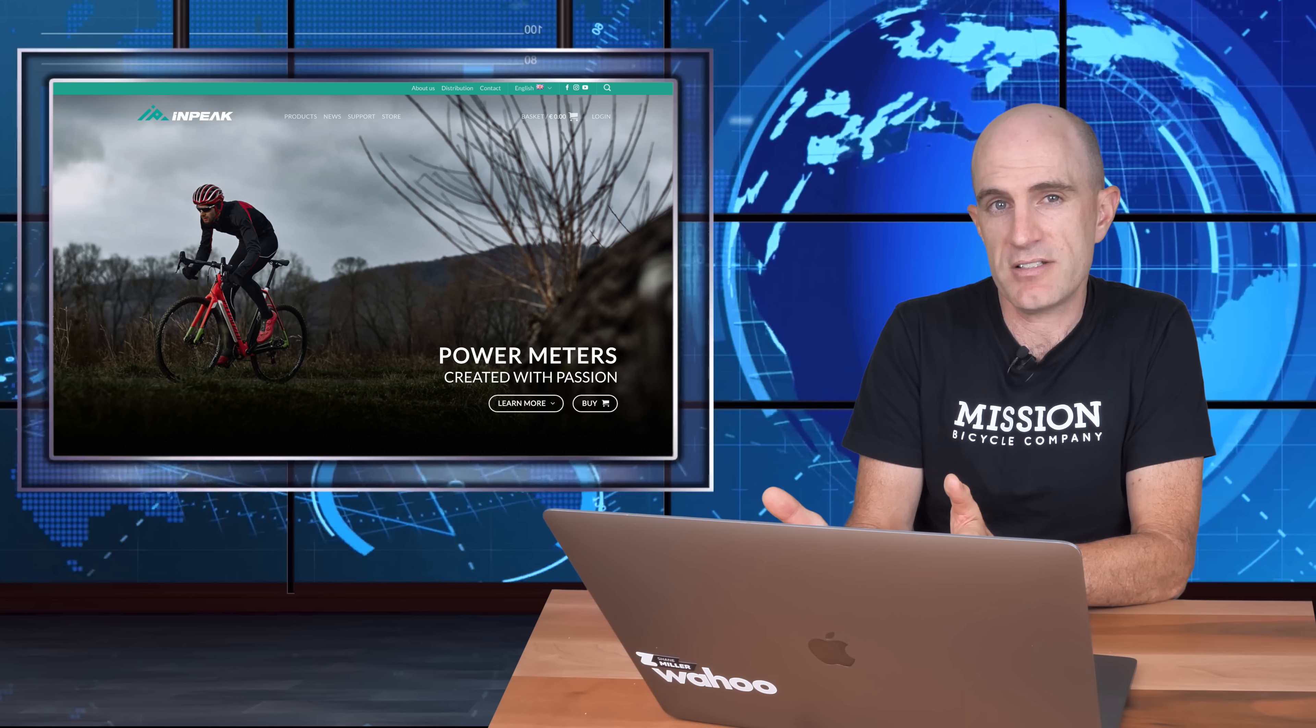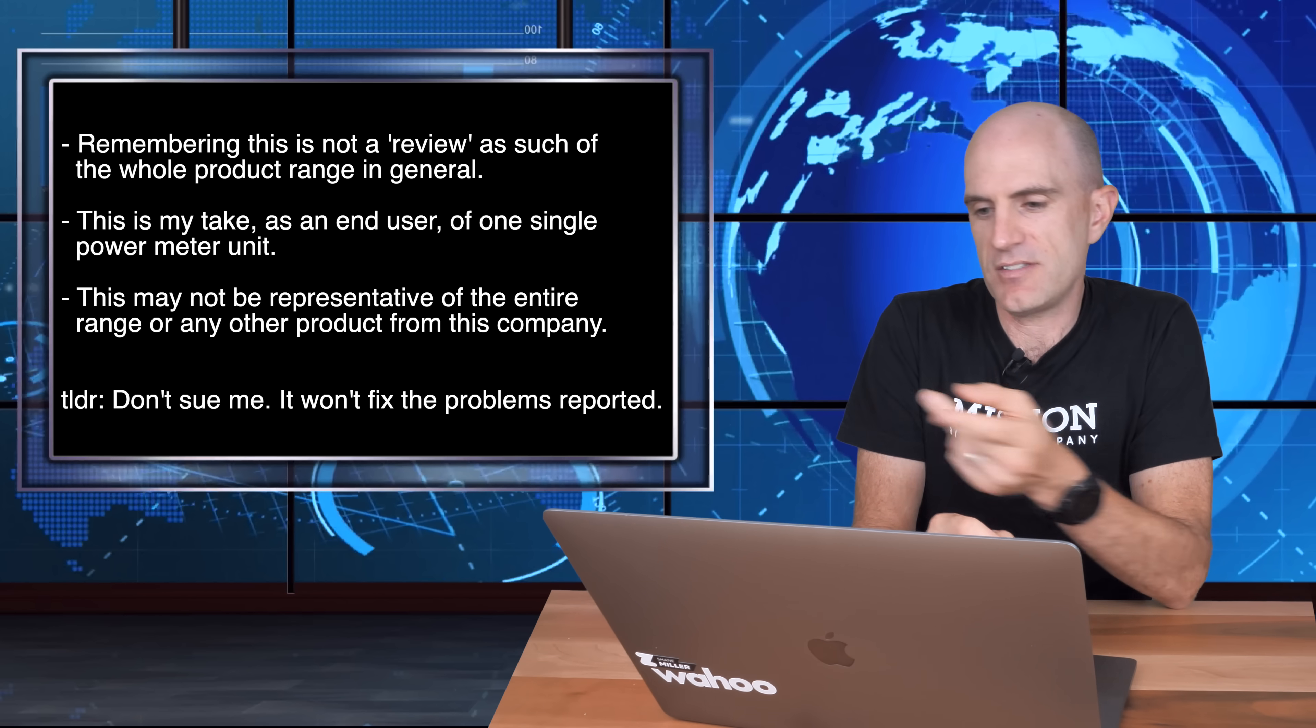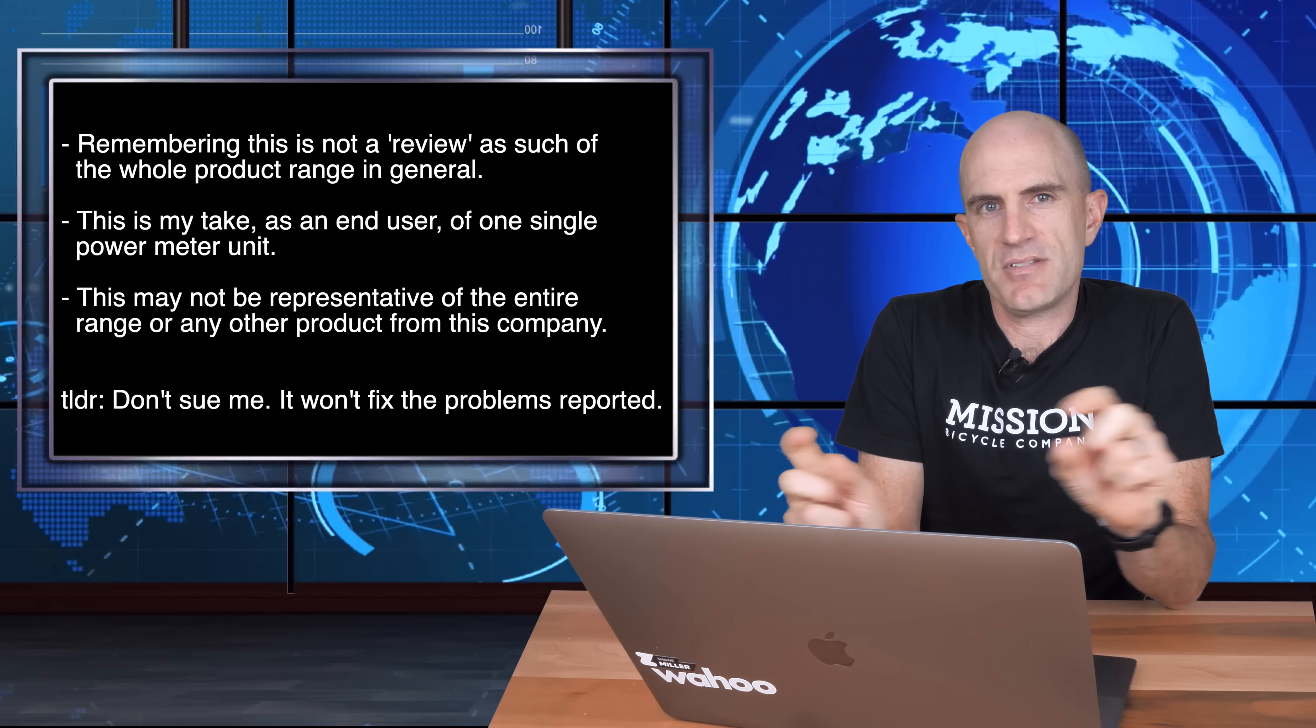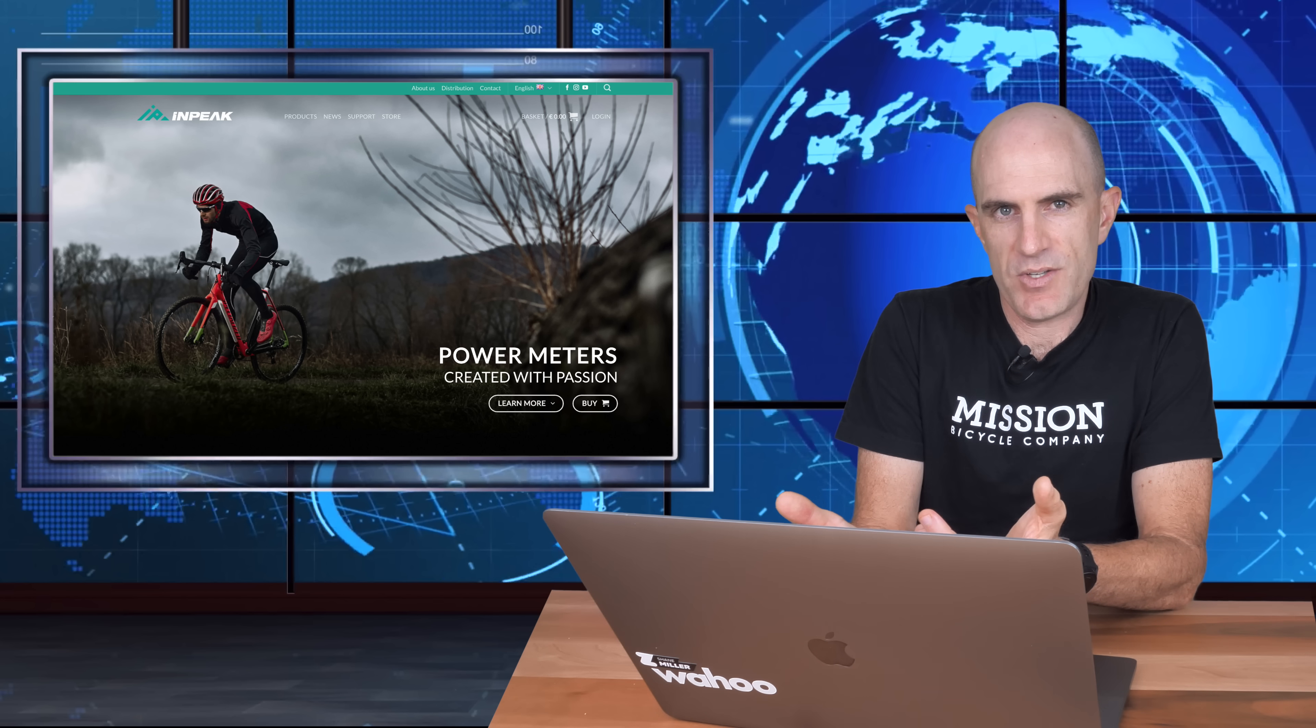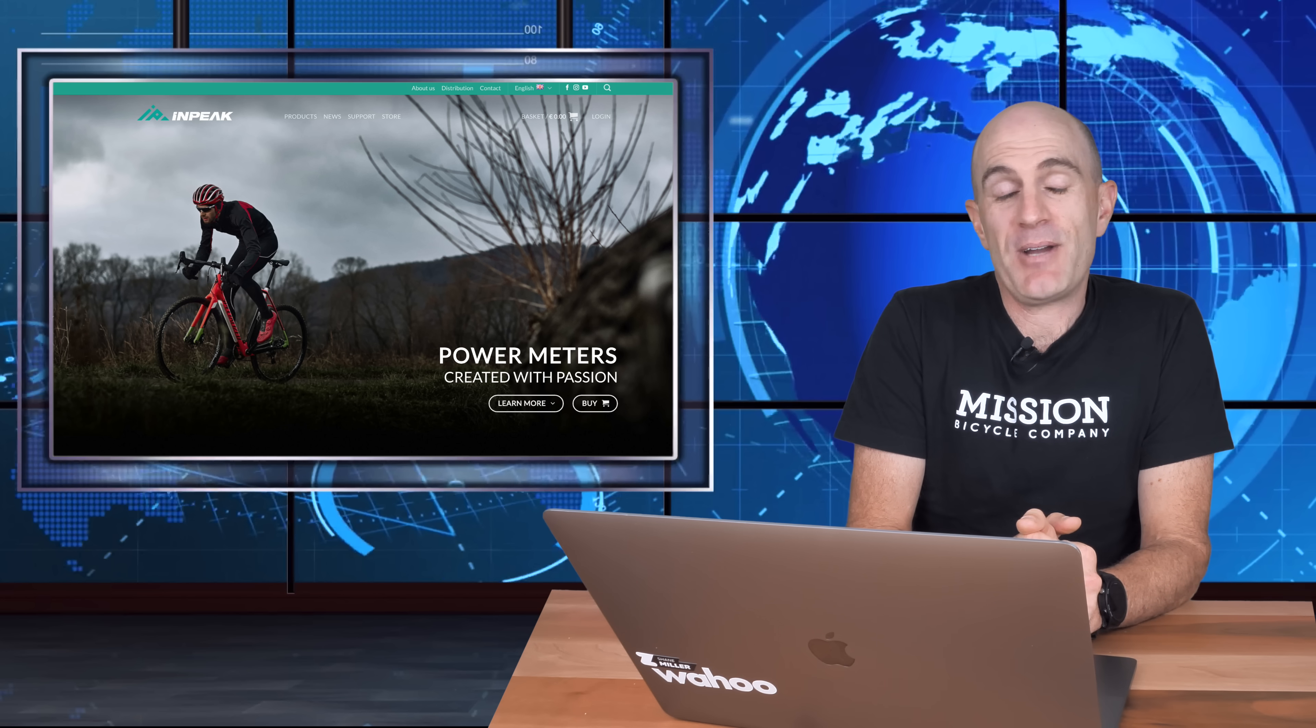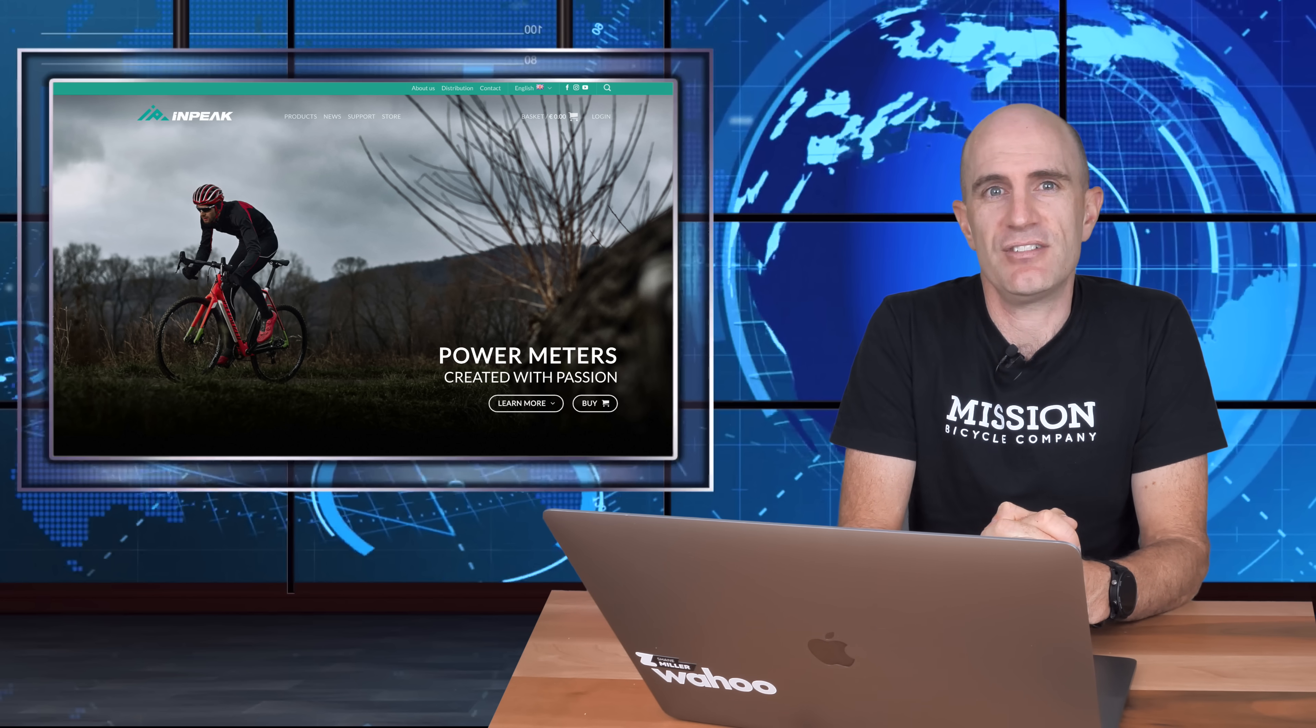And now into the disclaimers here. So remembering this is not a review as such of the whole product range in general. This is my take as an end user and my experience to date with one single power meter. This is not representative or may not be representative of all the products or the entire range from this company. I should put little disclaimers across all my videos for this. But this is just my take on things and the frustrations I've had. My final call here. Would I use this particular unit that I've had to compare other power meters to as a baseline? Well, there's no chance in hell I'll be doing that. With that calibration being so different. Anyway, thanks for watching this one. Or bearing with me as we dive down the rabbit hole. Stay tuned I hope. It's not always happy days. Or in this case, not the happy three days. We'll see you soon.